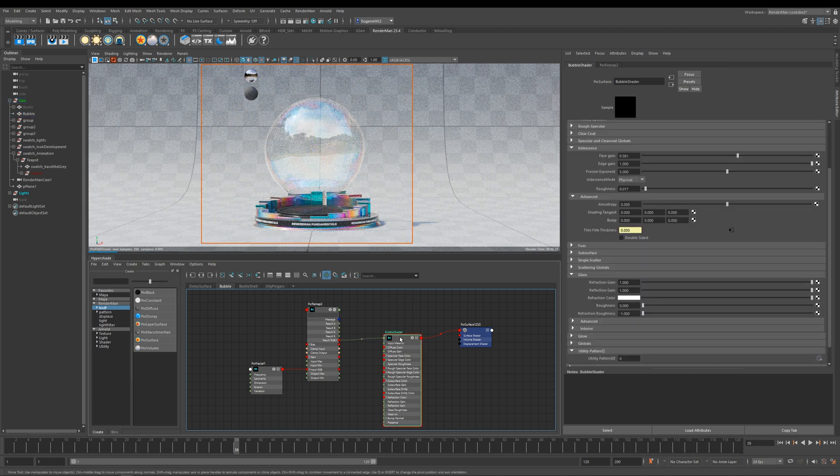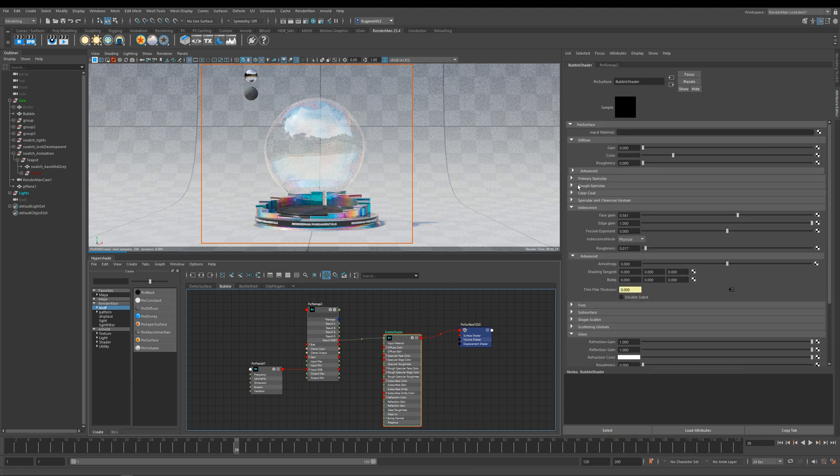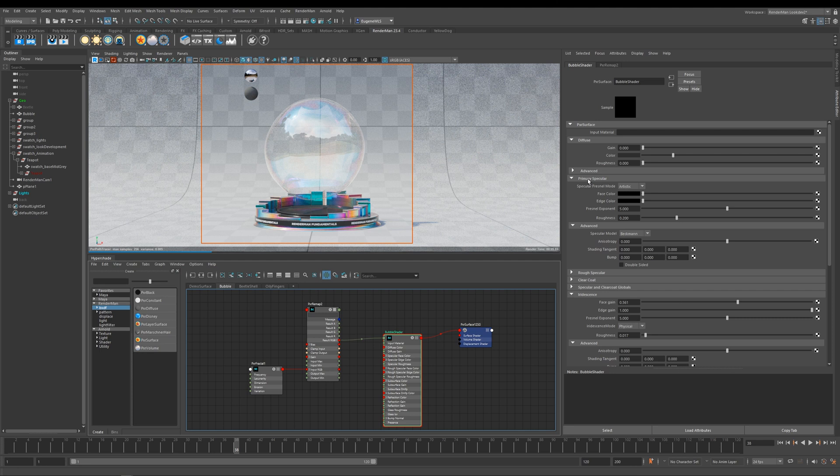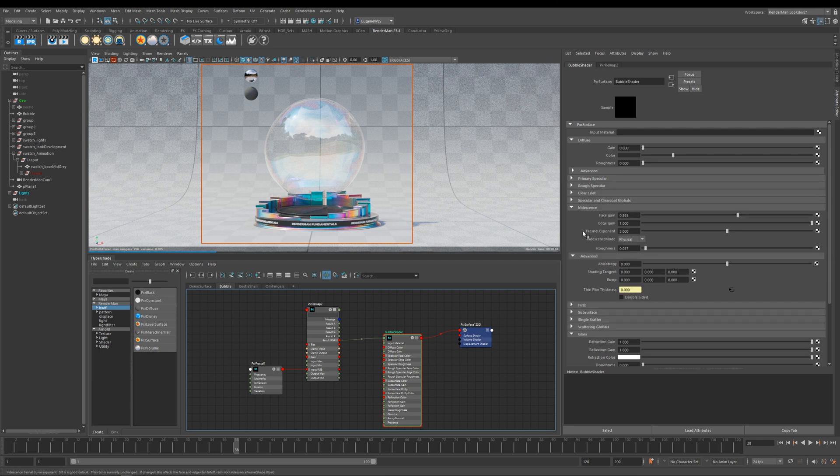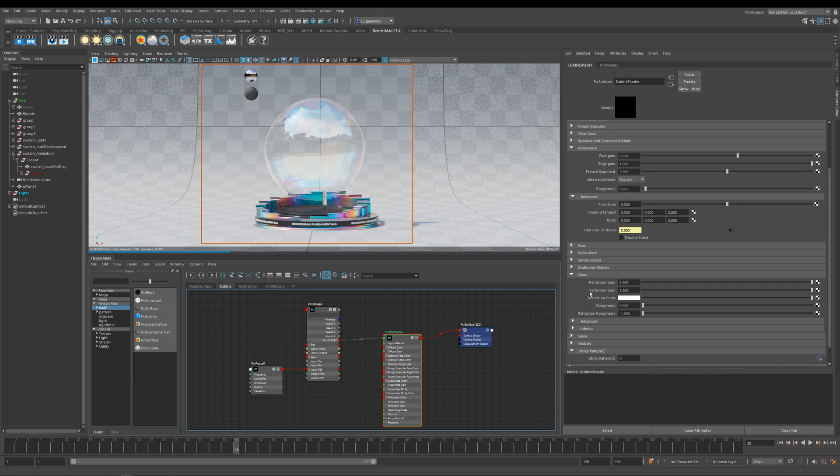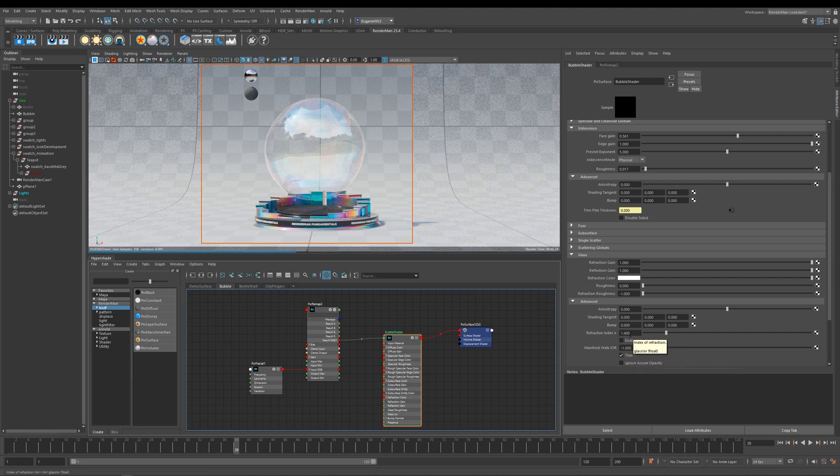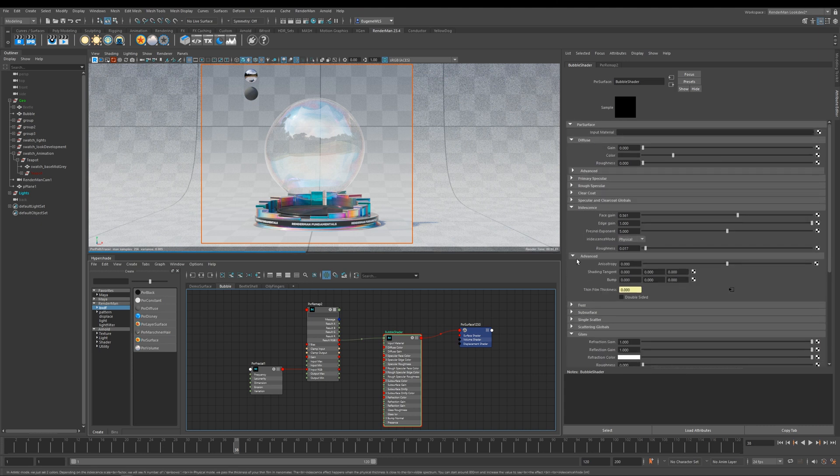Now let me just run you through what I've done here. So if I select it, I haven't got any diffuse, so it doesn't have any specular, and I've basically made it glass by increasing the refraction and increasing the reflection as well. And if I look at the advanced tab, I've got a refractive index of about 1.4.